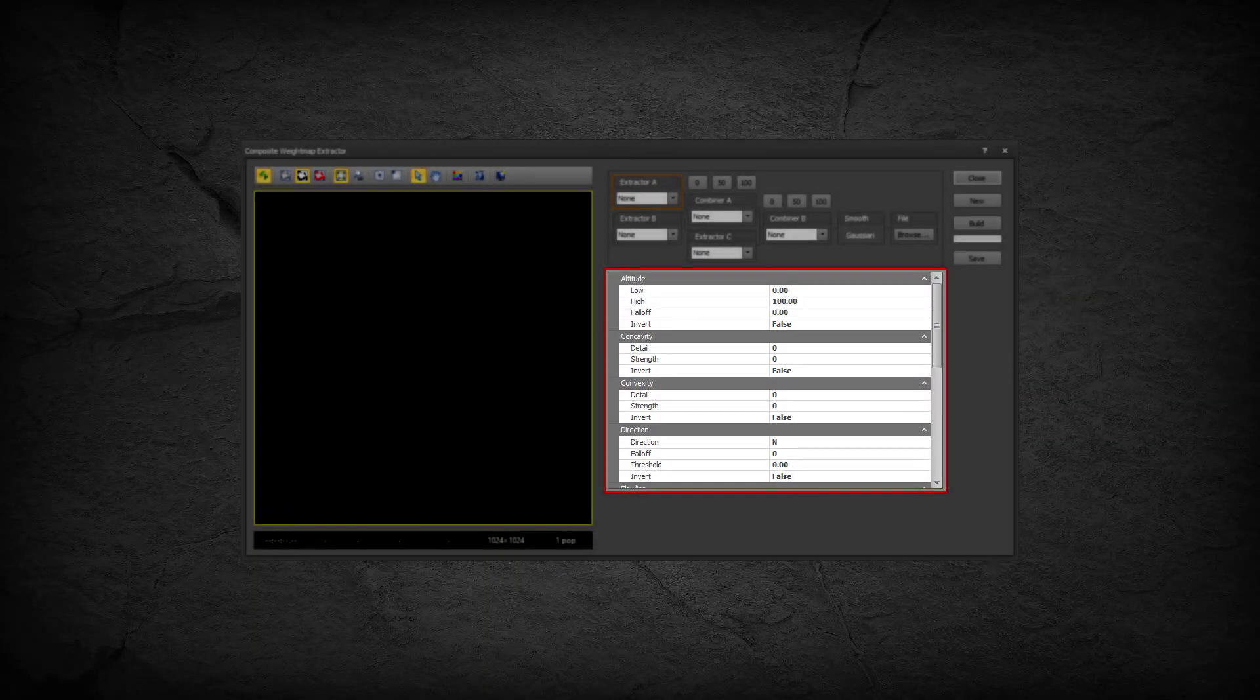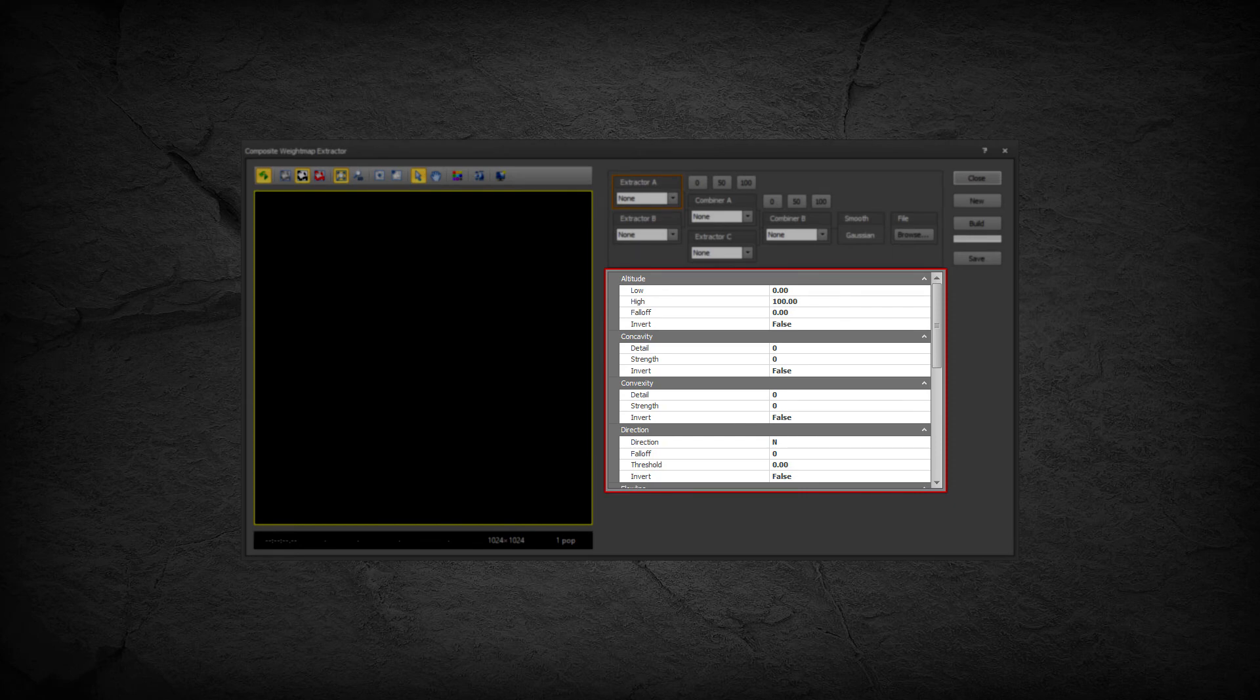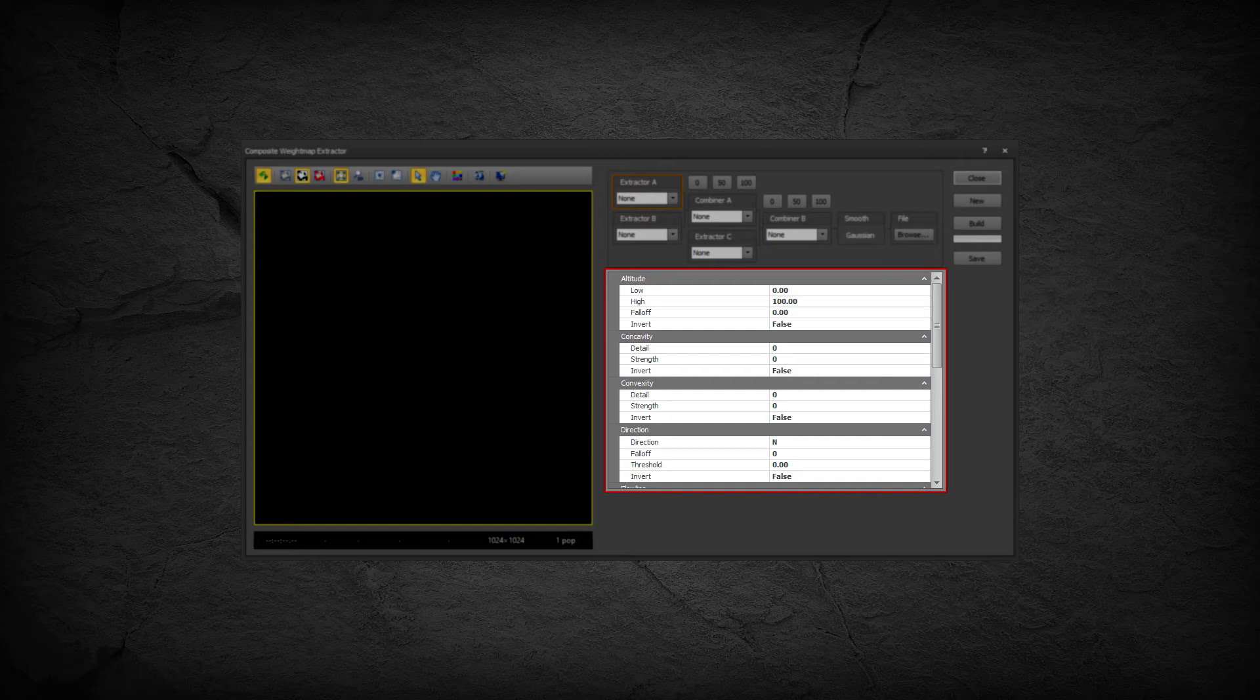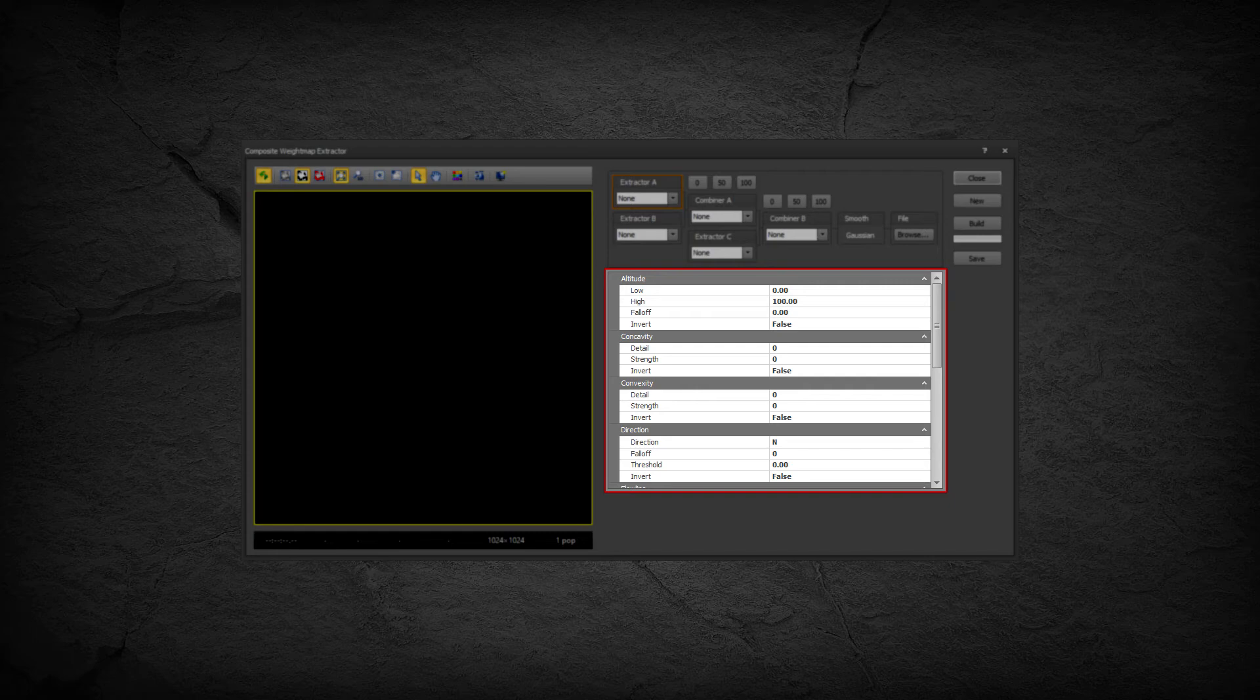The Weight Map Network Nodes property bag contains the full set of properties for the currently selected network node. Each property bag contains all properties for all items that can be selected in the Network Node drop-down selection control. This allows you to change the Network Node drop-down selected item while maintaining the property settings for each selection.